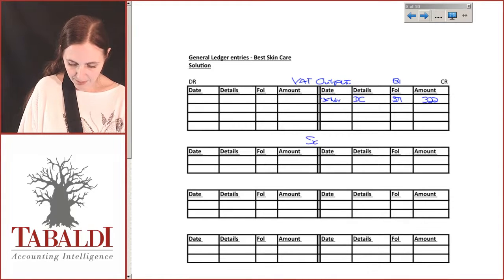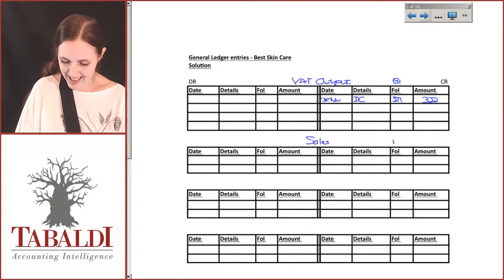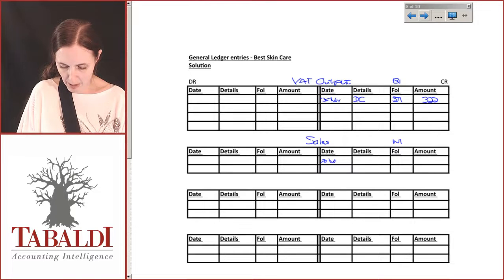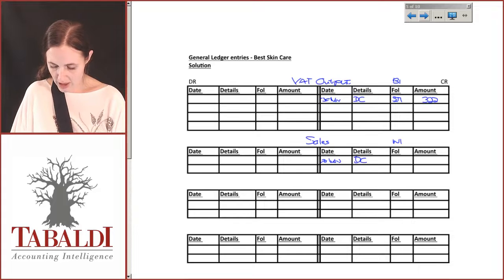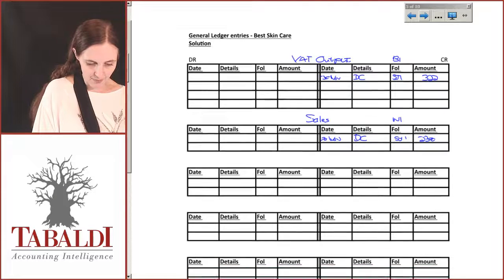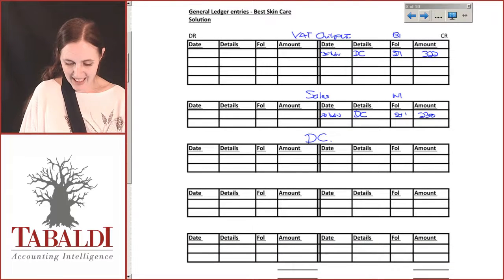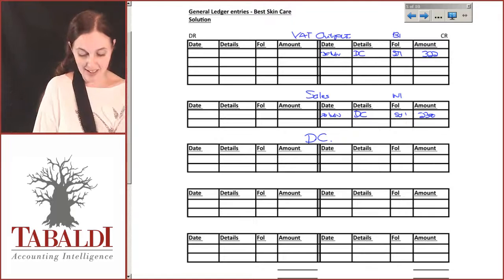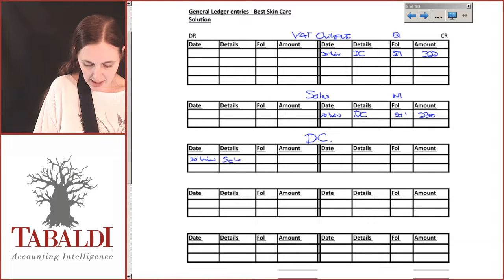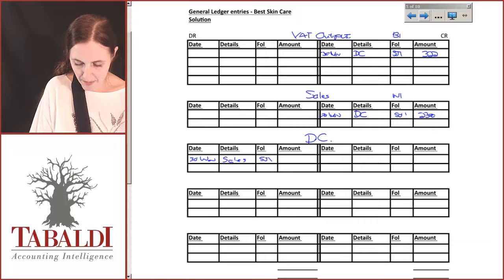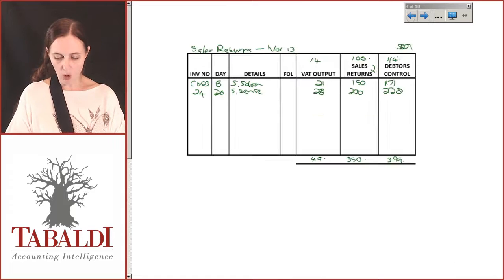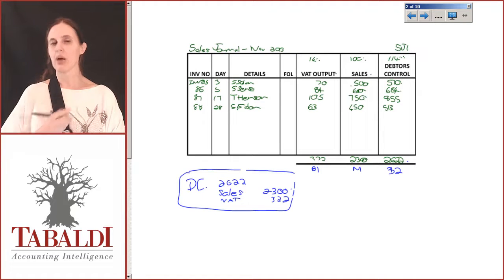My sales account came next — this was N1 — and I credited my sales on the 30th of November. My debtors control also came from my sales journal 1, and that was for 2300. My debtors control account — 30th of November — comes from my sales journal 1, and the total there was 2622.